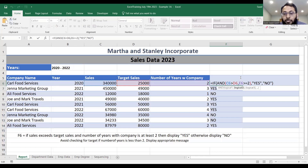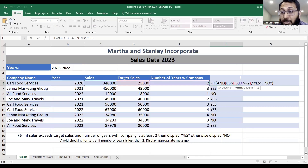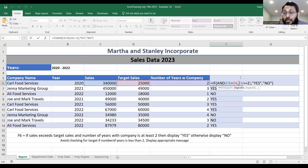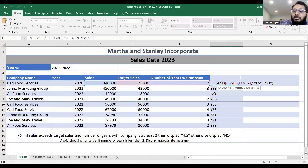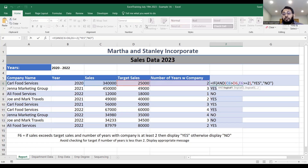What is the problem with this formula right now based on the outputs that have been generated? Can anybody identify the problem with the formula in terms of the outputs generated, and what I gave you on lines 16 and 17? How can we fix this problem? By adding multiple levels of conditions.